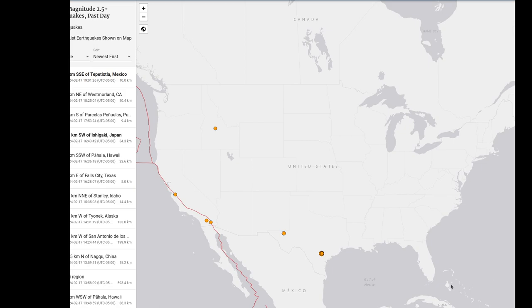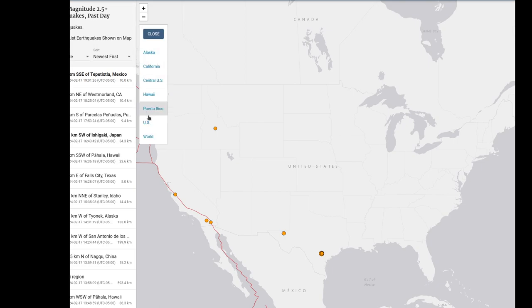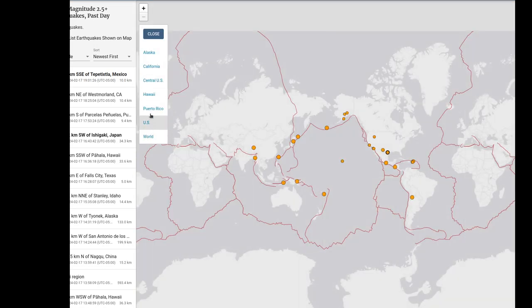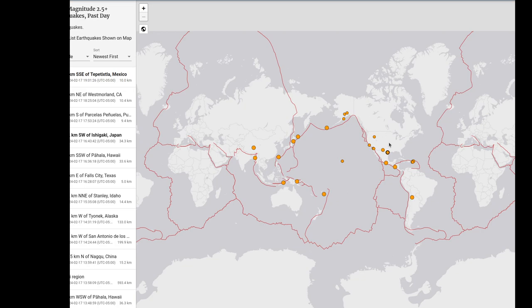We're starting with the default view for the past day and magnitudes above 2.5 for the world view. It starts as the US view but I can quickly change it to the world view, which doesn't change the information very much. I'm going to go ahead and grab a screenshot of this as the first piece of information you'll need.